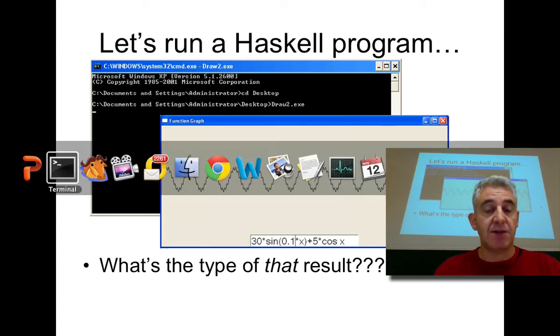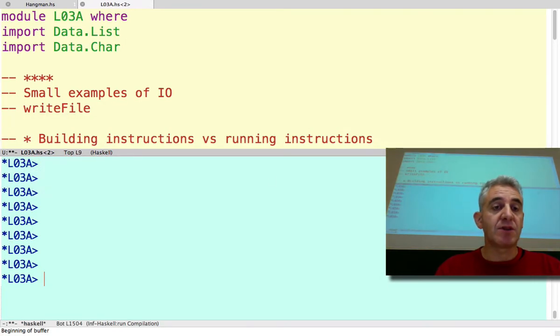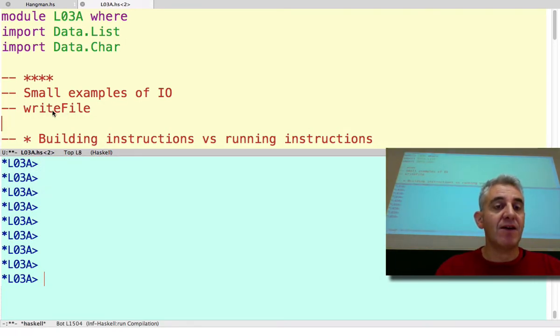Well, let's start much simpler than that. Let's start with some small examples. For example, writing values to a file.